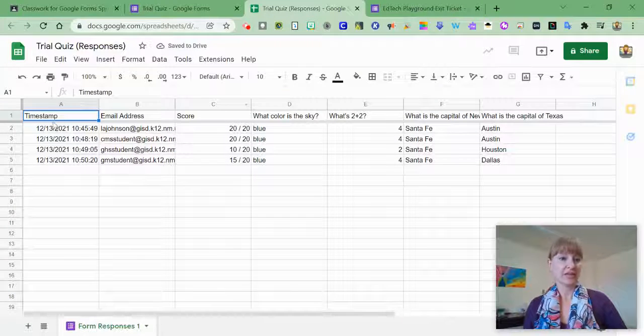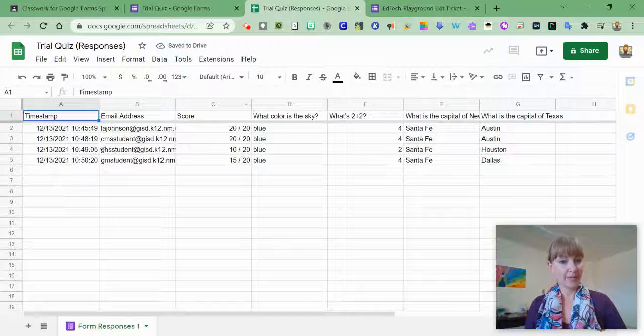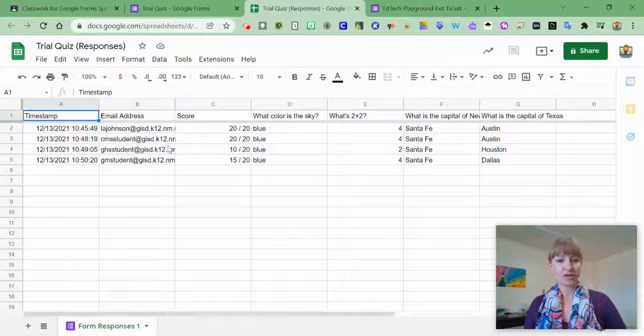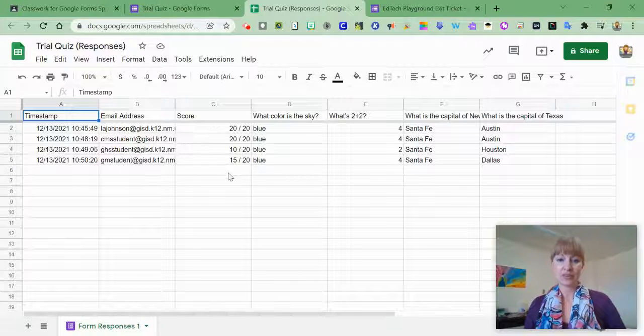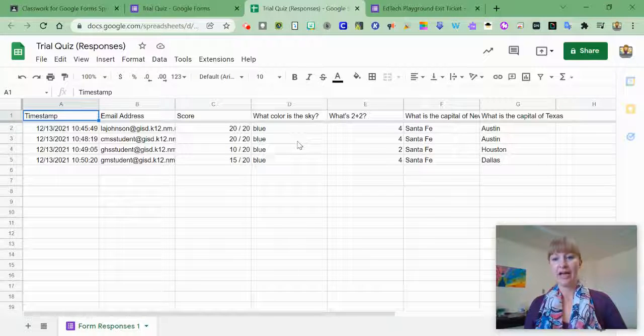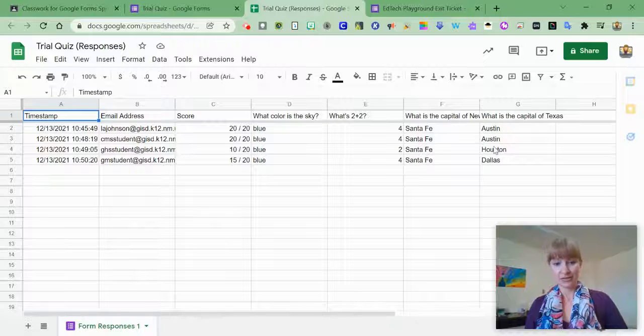Here I can see the timestamp, the email address, the score, as well as the answers.